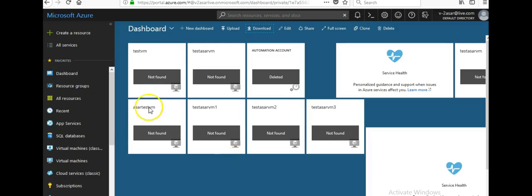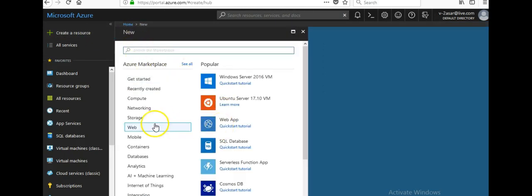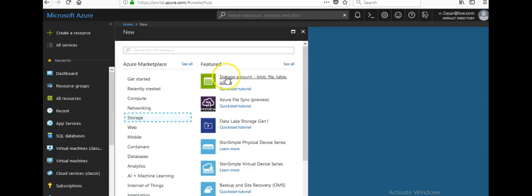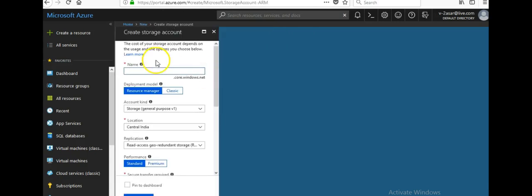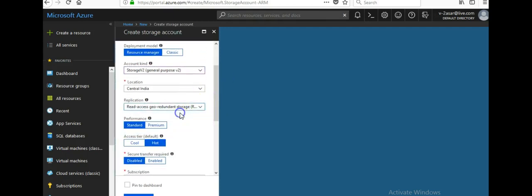I'm in the portal right now. Let me quickly create a storage account. You can see storage account covers blob, file, table, and queue. I'll fill in the details — the name has to be globally unique. I'm going to select V2, location will be Central India, and I'll keep it LRS.